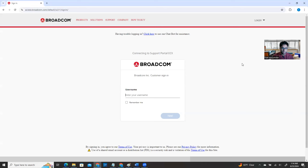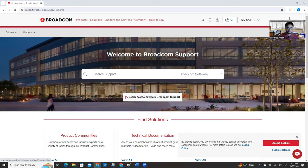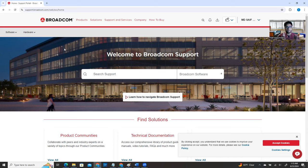I'm going to log in now. I'll pause the video and come back once I'm successfully logged in. I'm logged in successfully. If you look here, MD SAIF is showing as my name. After you successfully log in, your goal is to download the VMware vSphere ESXi software — specifically the ESXi ISO file.